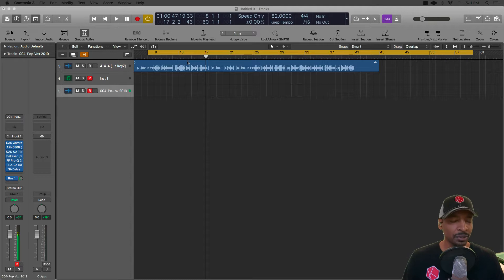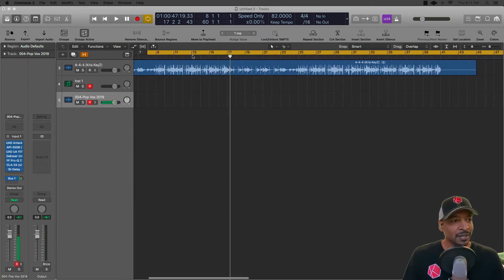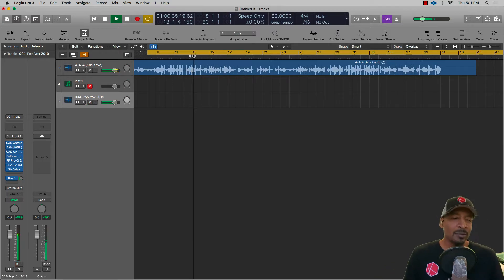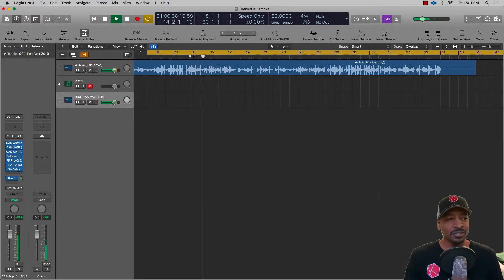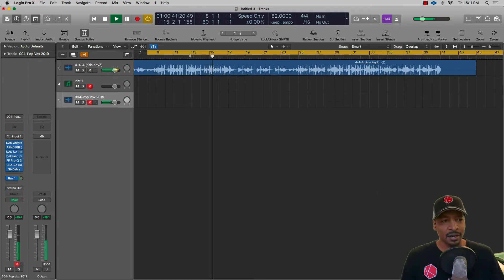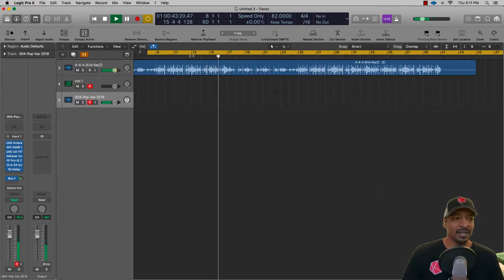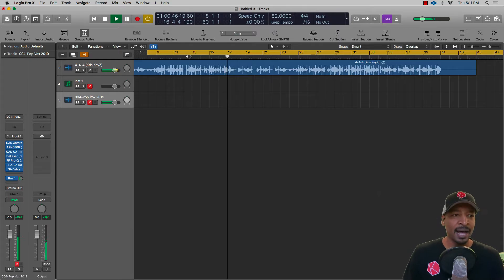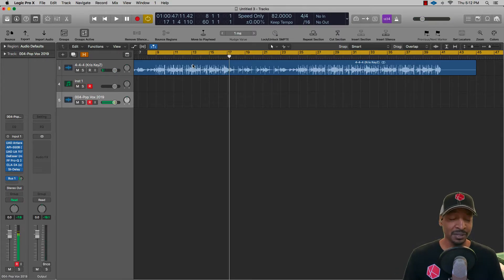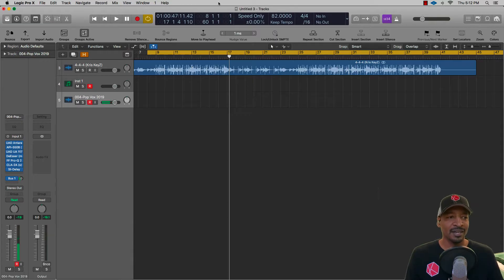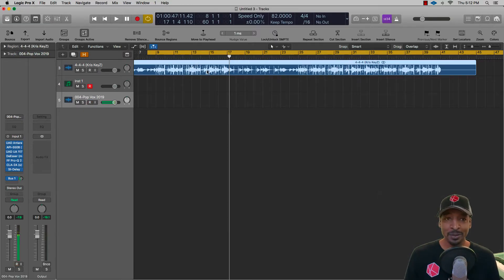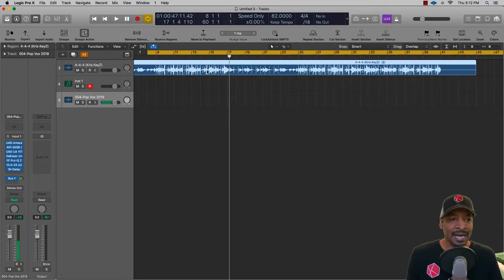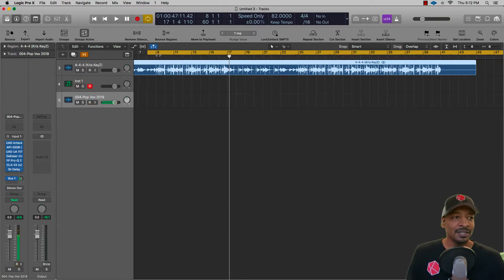I'm back in my Logic Pro session. I pulled in a track, just an R&B type slow vibe. I wanted to do something a little bit slow so you get a chance to really hear the delay effects. A very important first step is always try to find the BPM to your track. This BPM is 82. If you don't know how to find the BPM, be sure to look at my other tutorials and I'll show you exactly how.